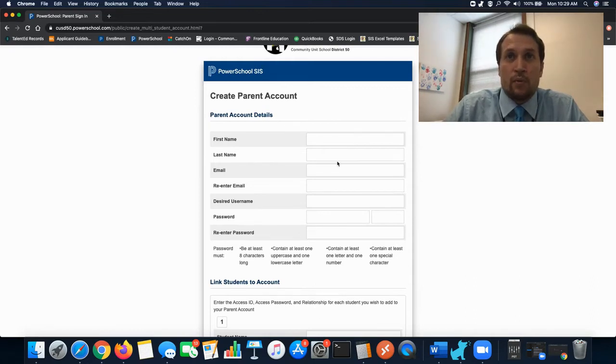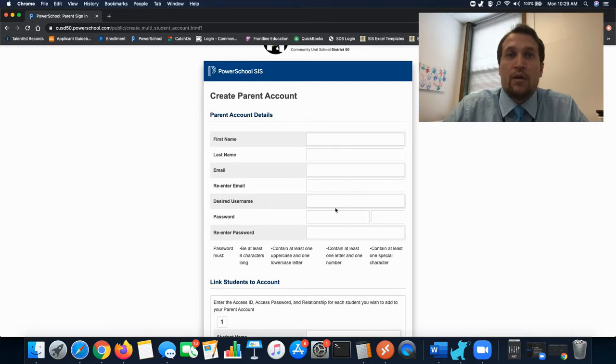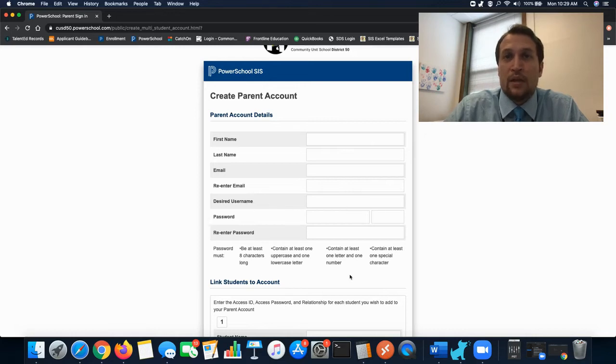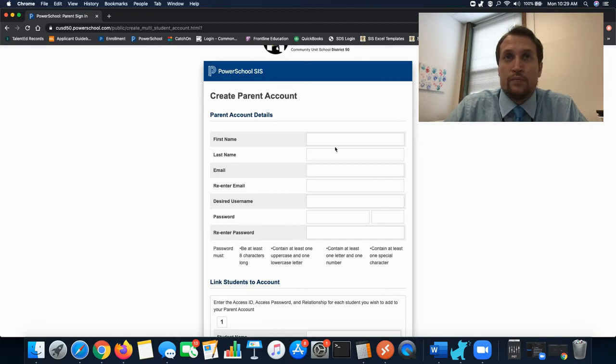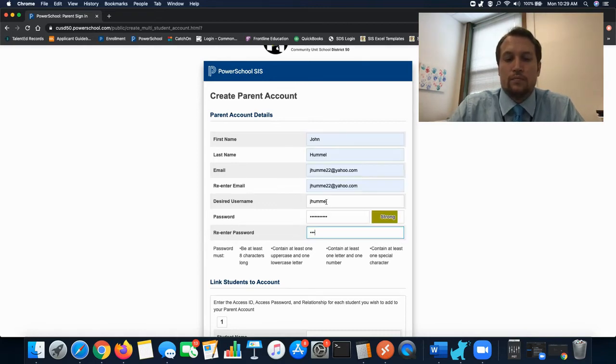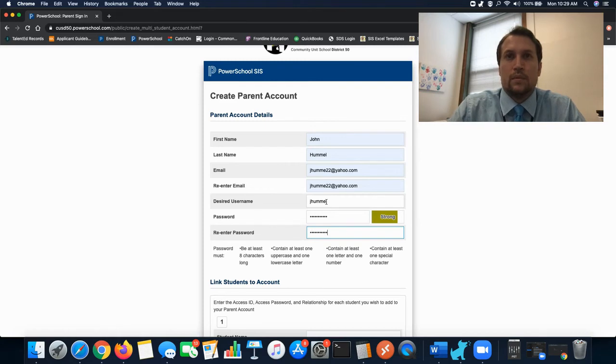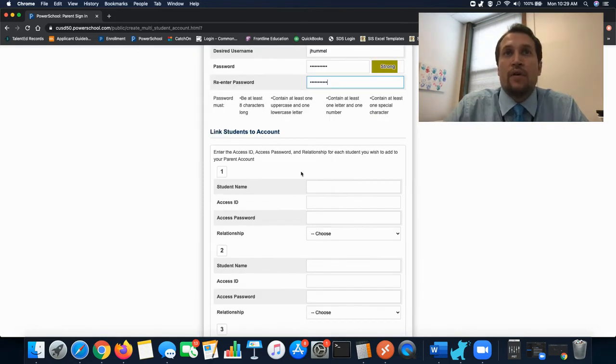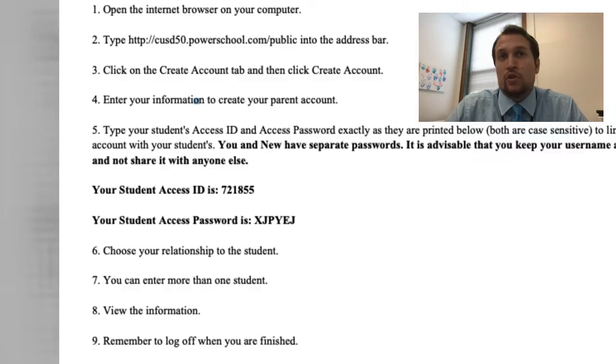Choose whatever you want to put in for all this information here. The important part is your password must meet the requirements listed below. Once you've entered the information you can now move on to the next section linking students to your account.